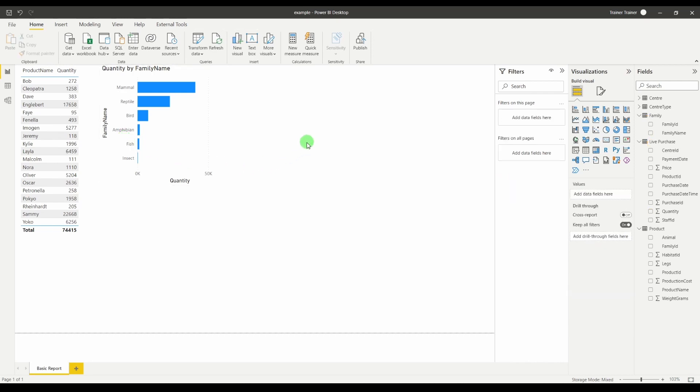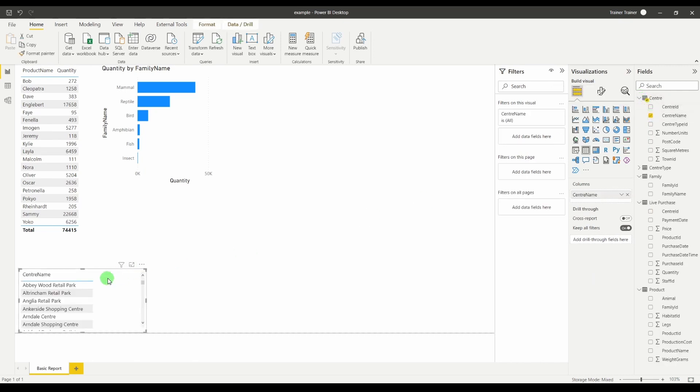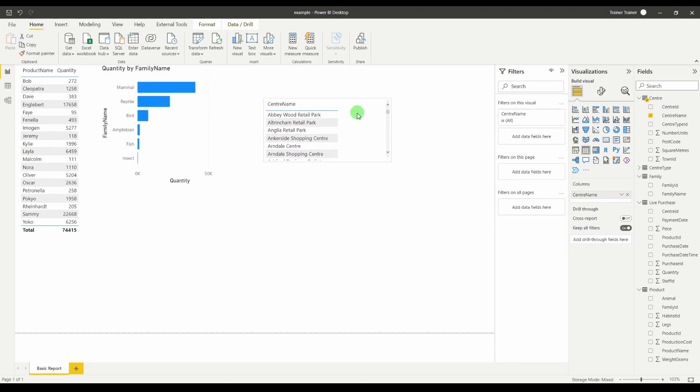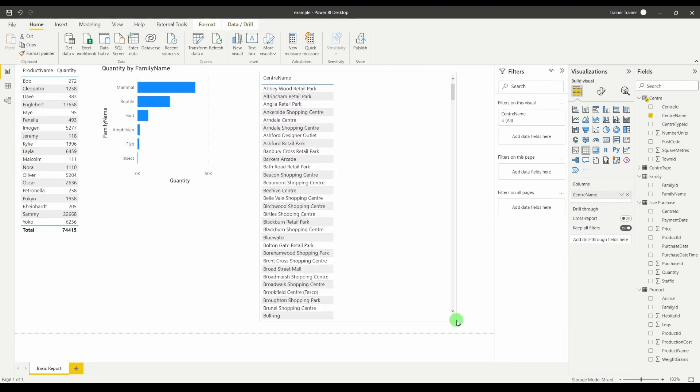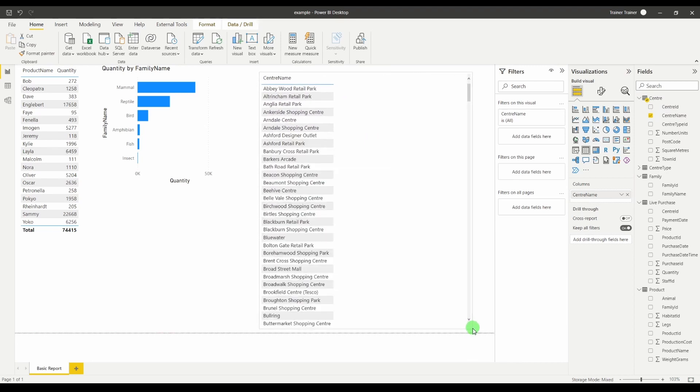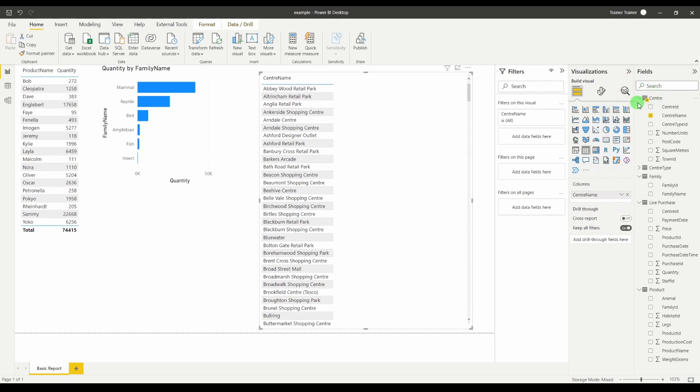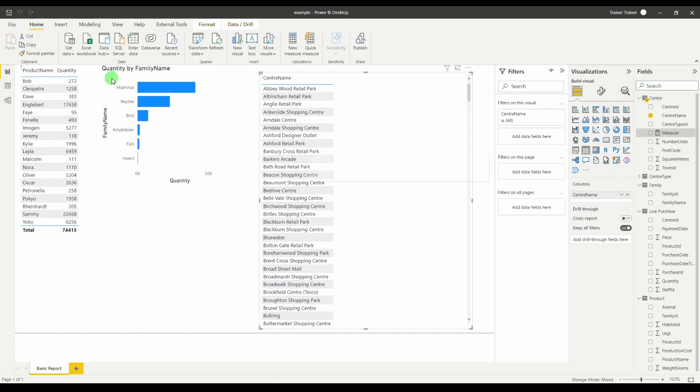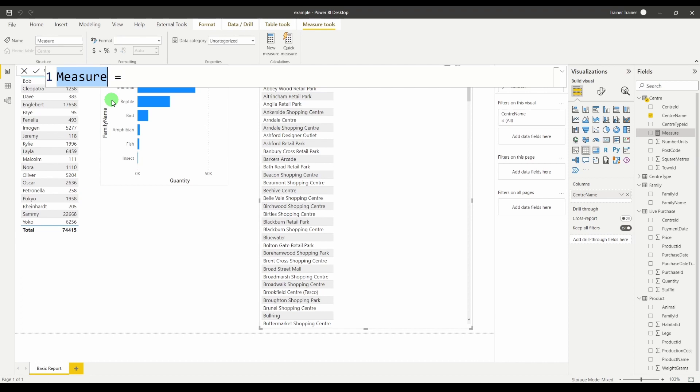An example of where it wouldn't. If I take my center table. I'm going to choose center name. And then I'm going to do a calculation using a measure which forces it to look at the row information. I'm going to go to my center table. New measure. And what I would like to do is see only where multiple items were bought. So this will be multiple item sale equals.